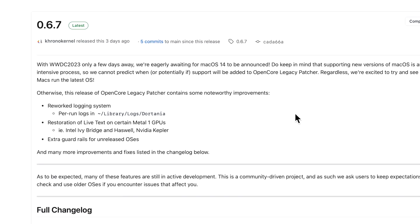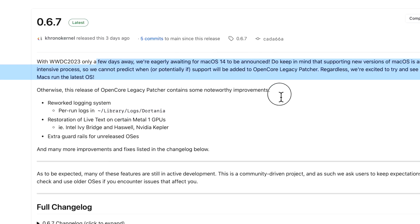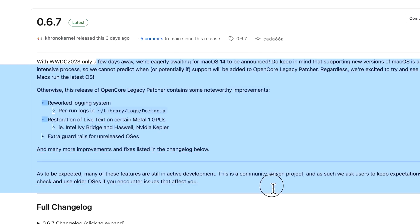Now what I recommend is not trying to install the latest version of OpenCore Legacy Patcher with your unsupported Mac and Sonoma right now until we get proper support. And you can see right in here that the recommendation is to stay on the latest version of macOS Big Sur, Monterey, and macOS Ventura until full support into the public is brought to OpenCore Legacy Patcher.